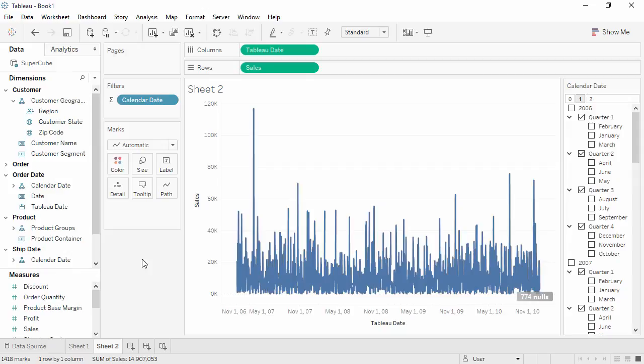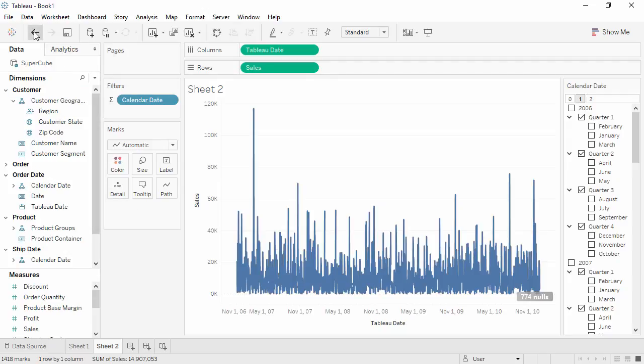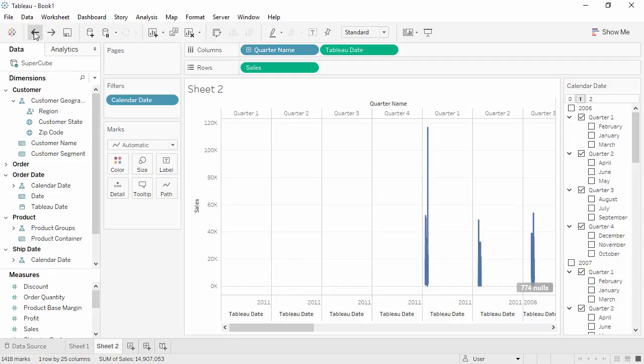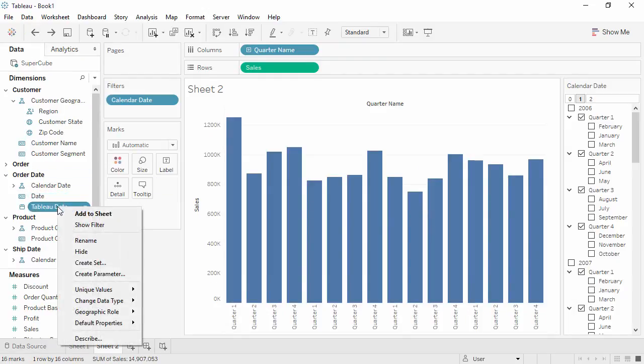When using Cubes, continuous date is always at the lowest level of detail, and Tableau cannot roll it up to a yearly or monthly continuous view. So let's undo this, and we'll just use the Tableau date as a filter.